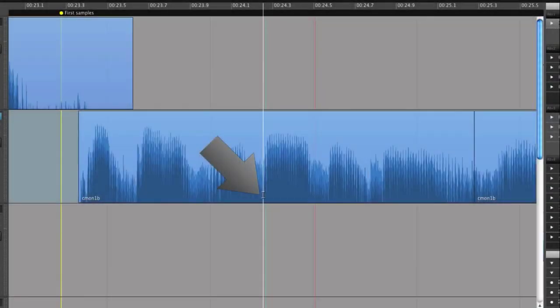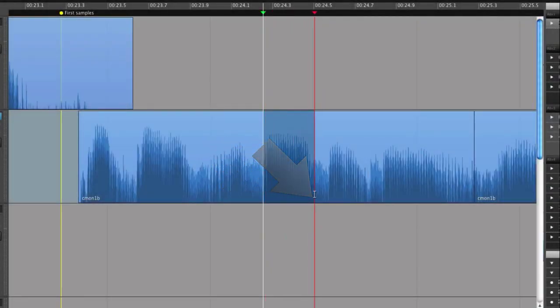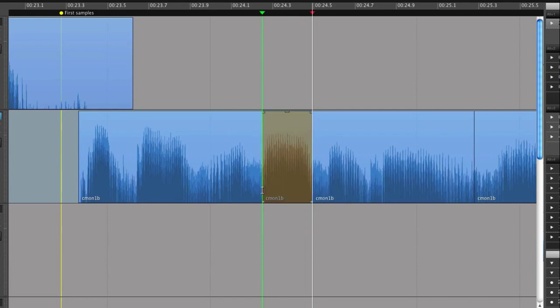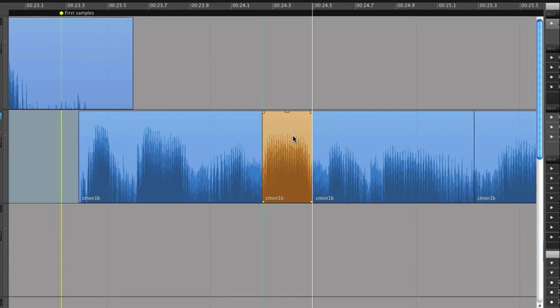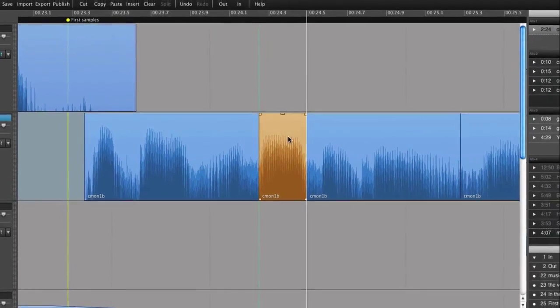It is also possible to split the regions apart, like this, creating separate regions. For more details on editing, please view the user manual or additional tutorials. Thank you for watching.